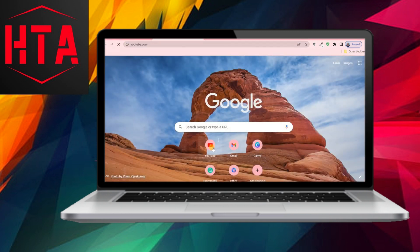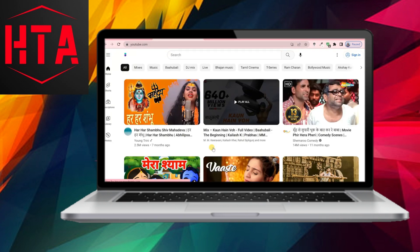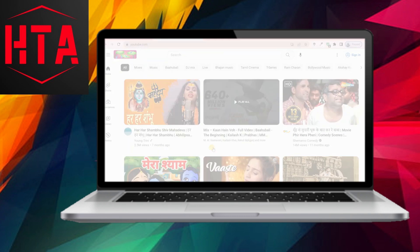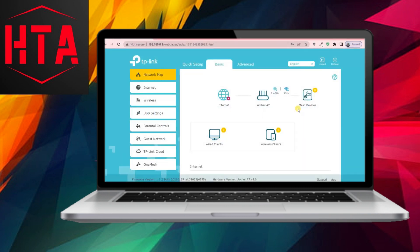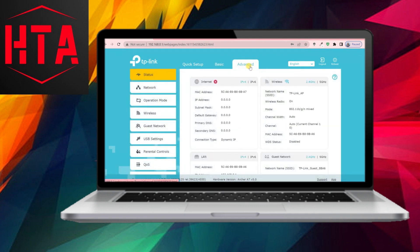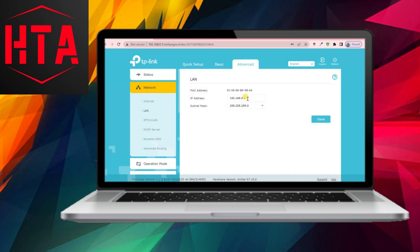Connect the TP-Link router to your main router using an Ethernet cable, linking the LAN port of your main router to the WAN port of the TP-Link router. Now, any device can connect to the access point using either an Ethernet cable or Wi-Fi.